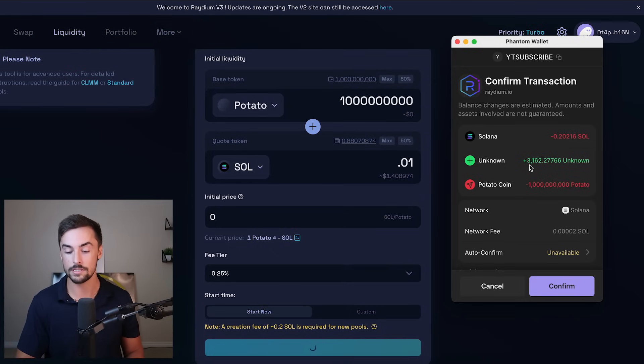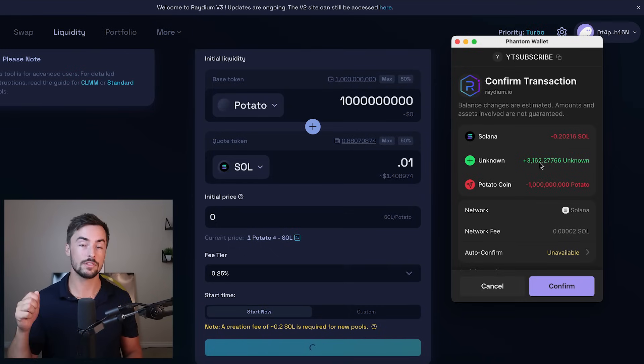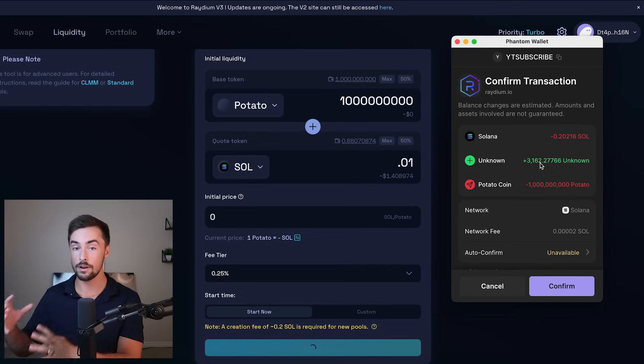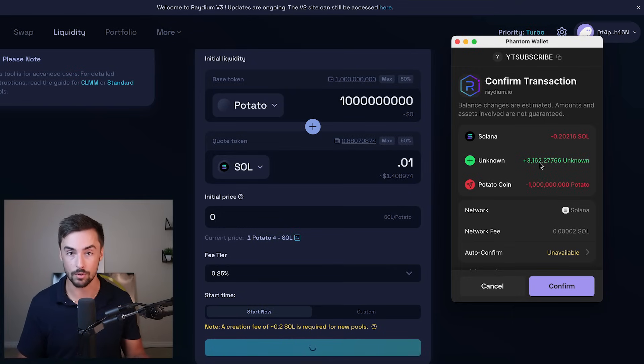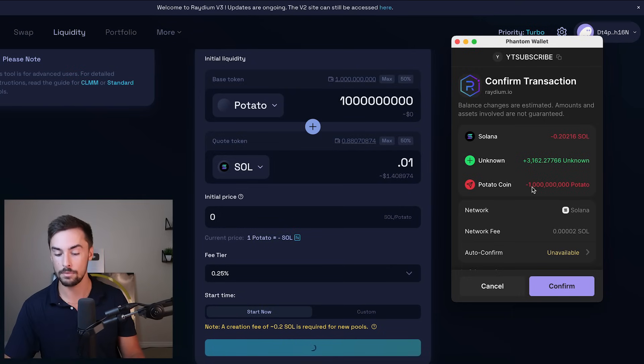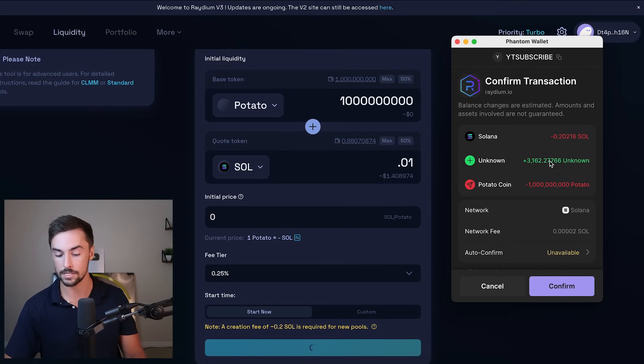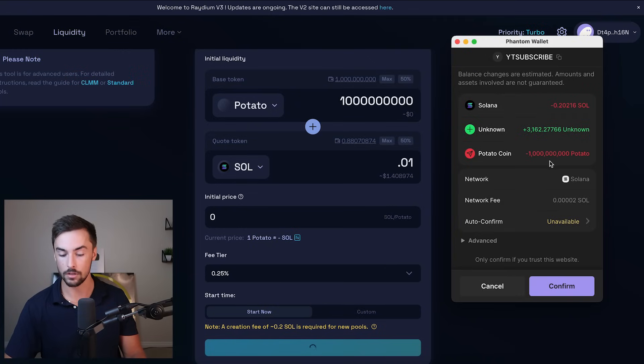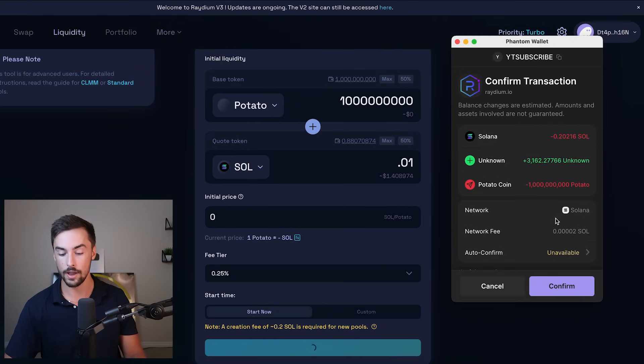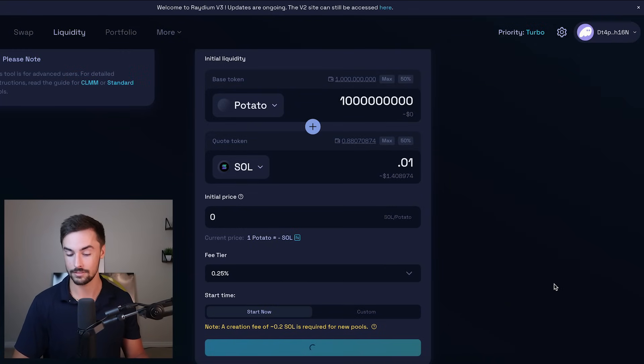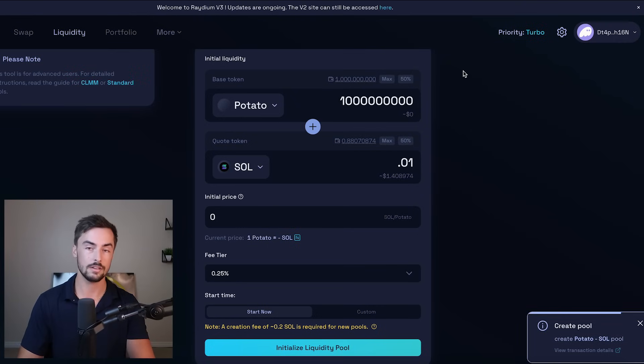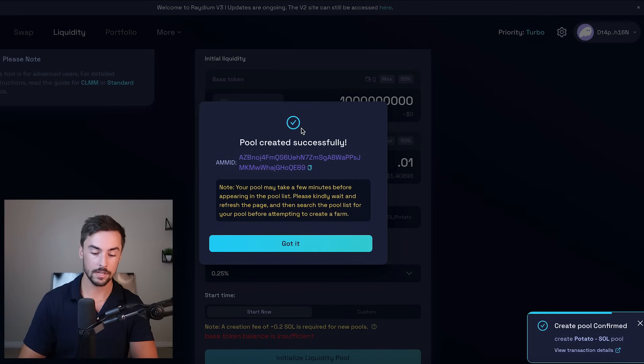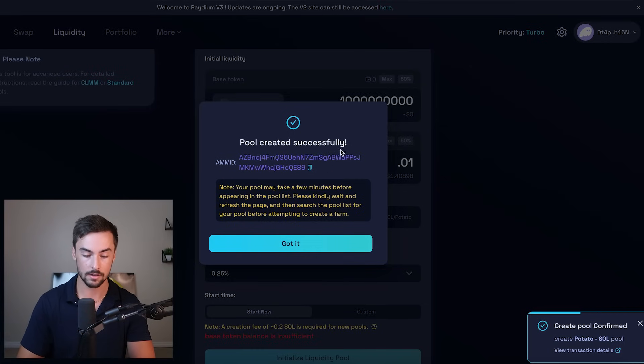These are the tokens, this 3,162. These are the tokens we're going to burn after this to lock our liquidity pool. I'll explain that in a second. We're going to give 1 billion potato coins. We're going to get our LP tokens back. All looks good. I'm going to go ahead and click on confirm and we're going to launch our token. Confirm. Now this does take about a minute or so. Here we go. Pool created successfully. Boom. Right here.